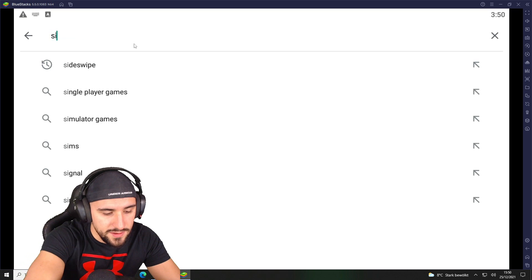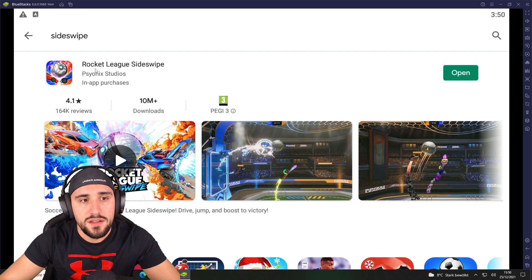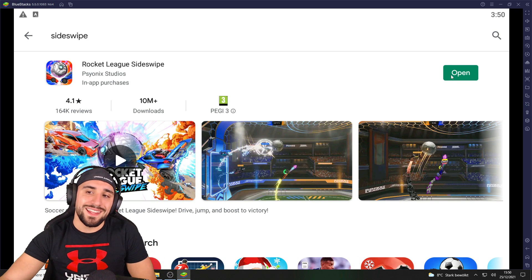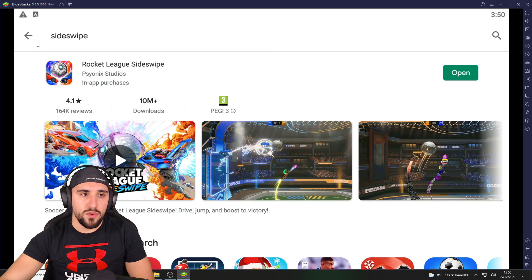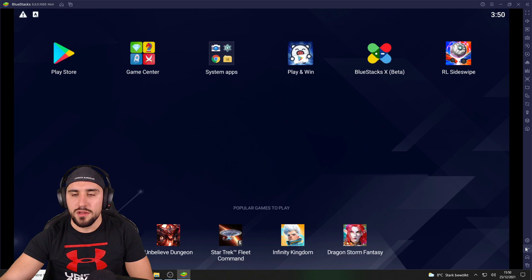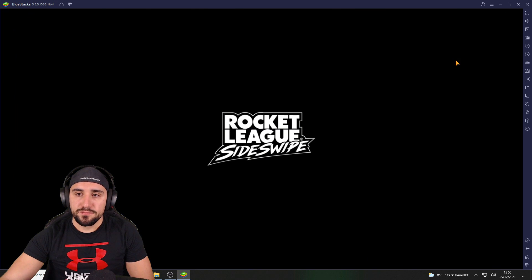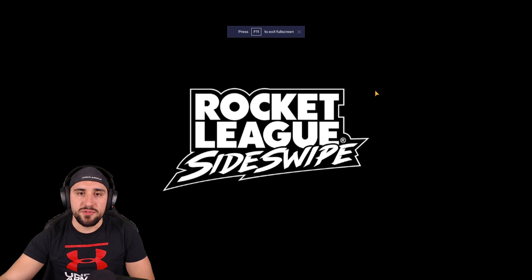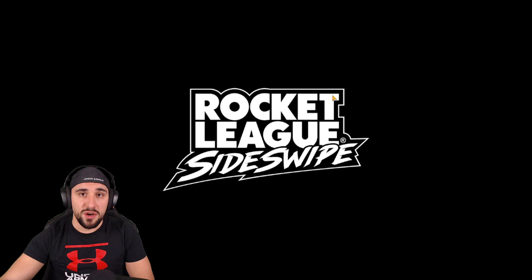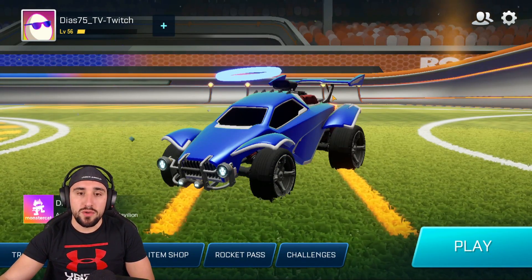In the Play Store, search for 'Sideswipe.' You'll see it appear, and there will be a download button. Click download — it takes about five minutes. Once done, you'll have the game icon. Click on it and it will launch easily.